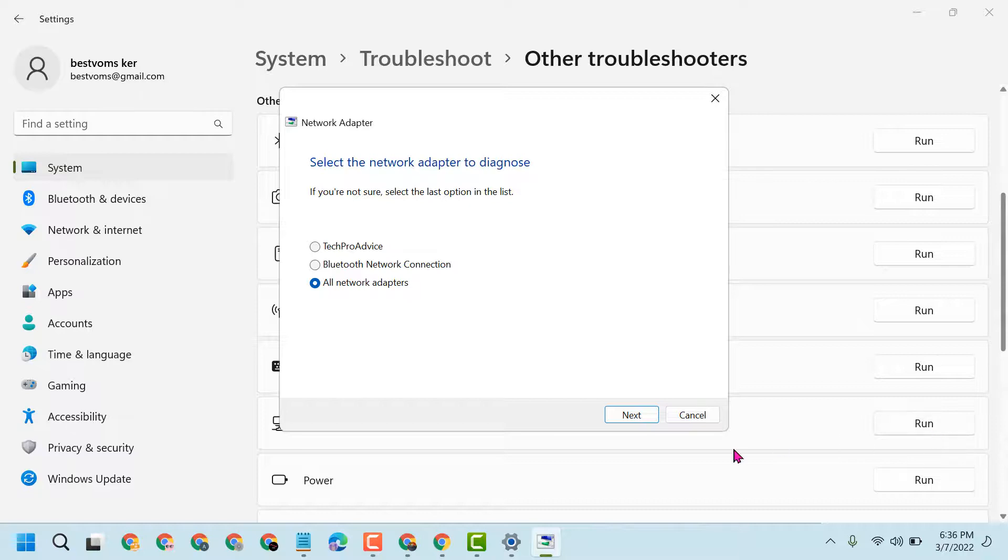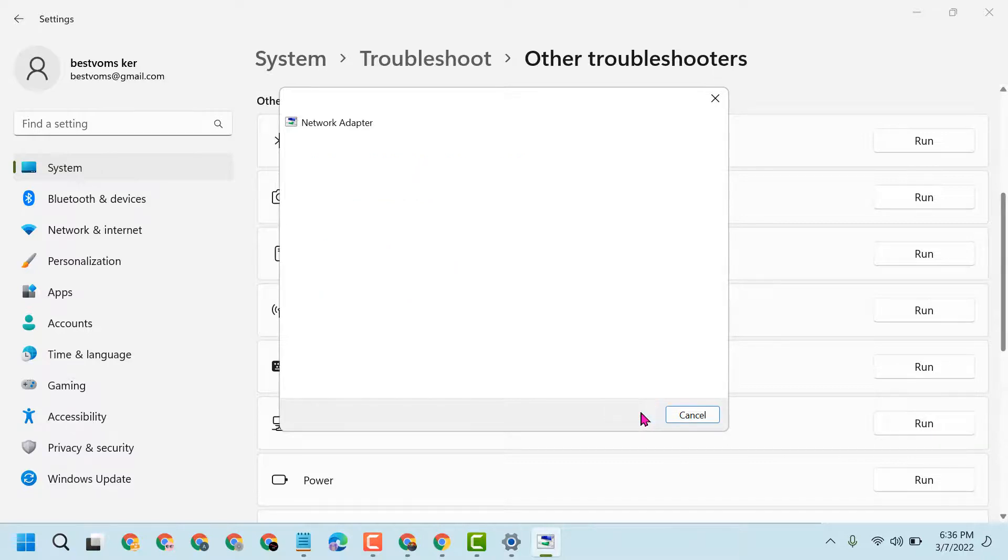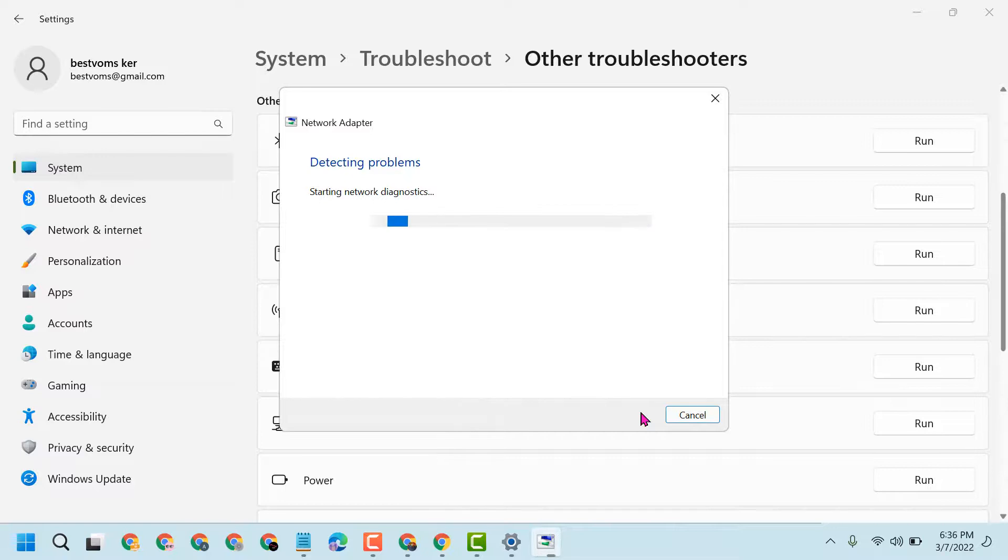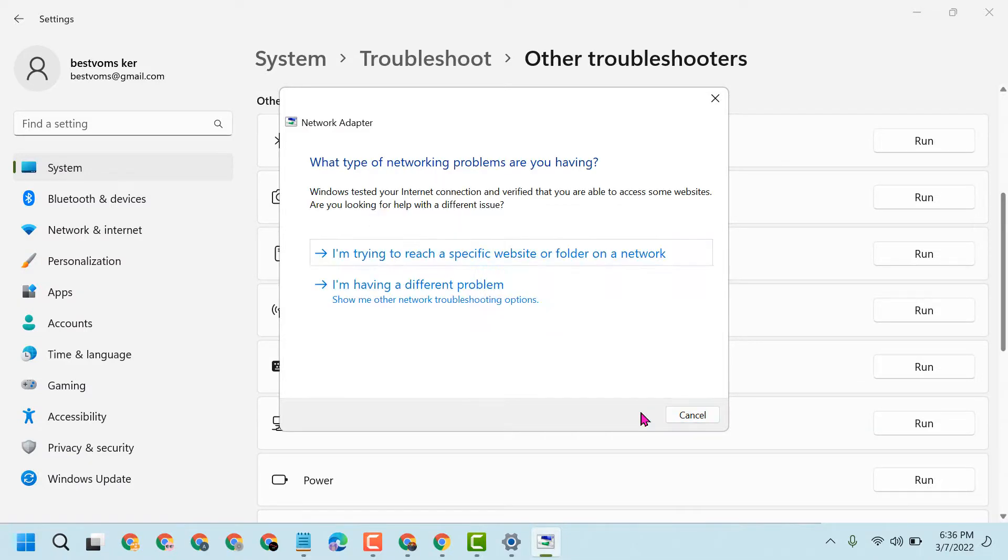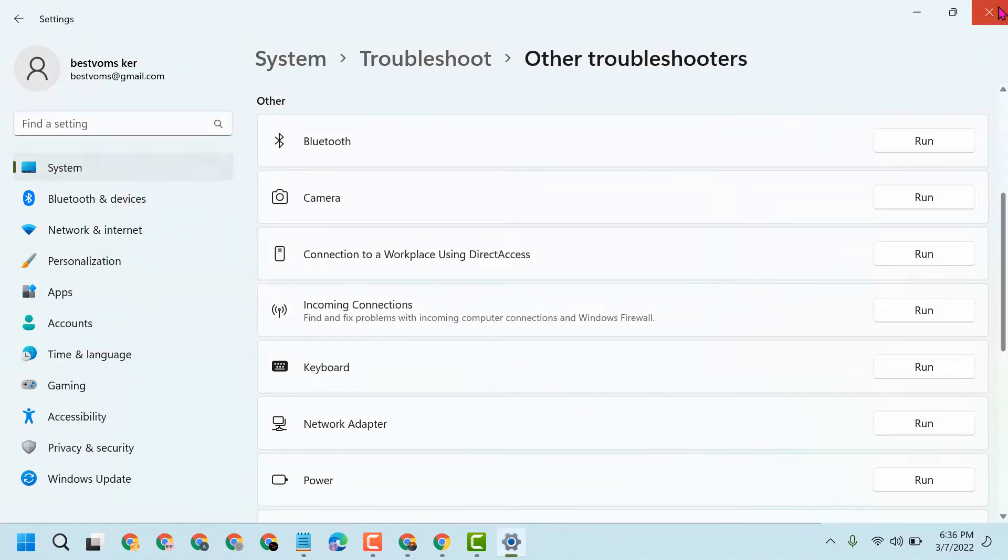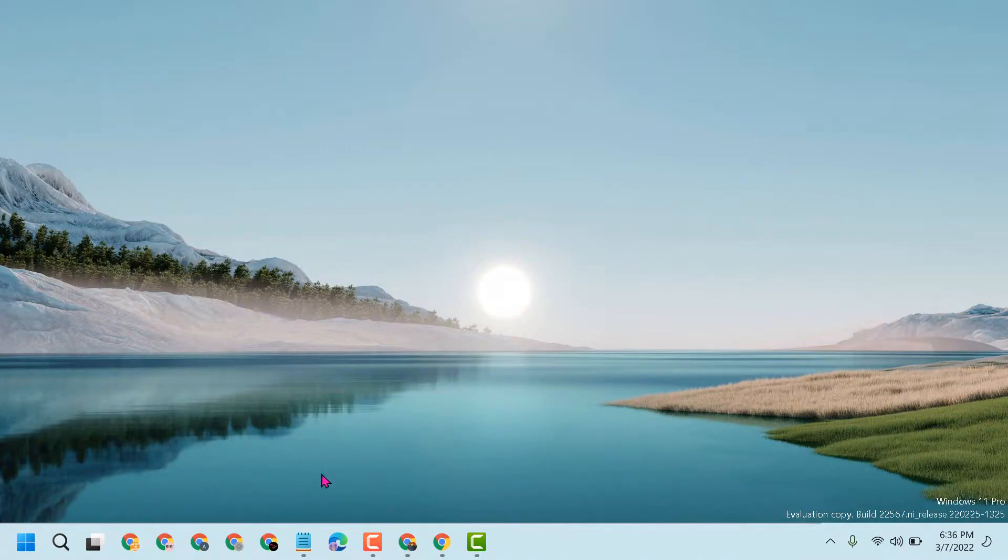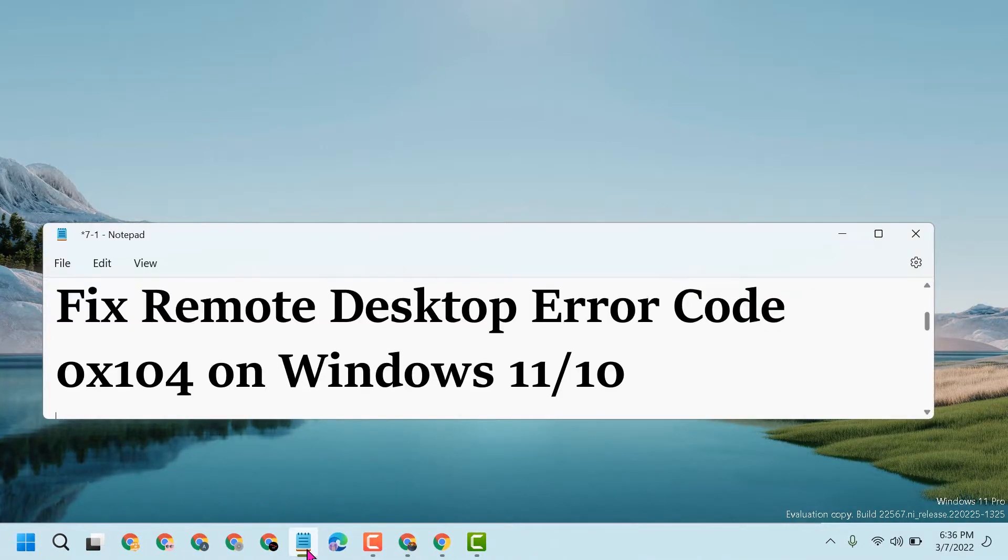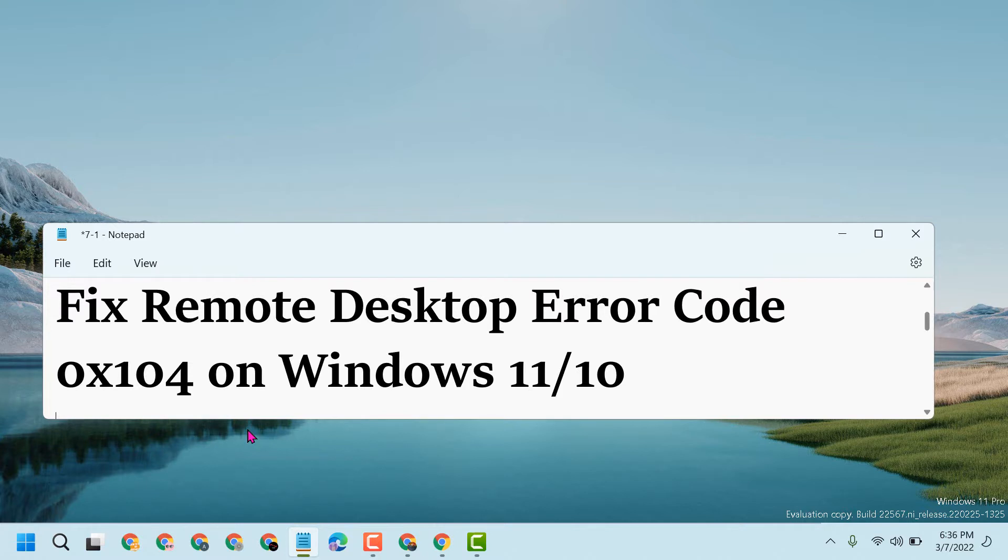Once this completes, close and restart. Hopefully after restart you can fix and resolve Remote Desktop error code 0x104 on Windows 11 or 10. Thanks for watching, please comment if this video worked for you or not.